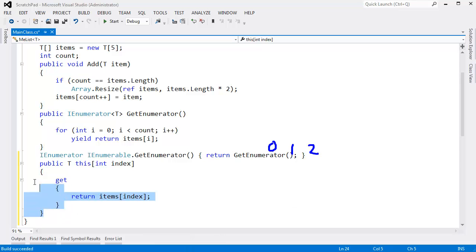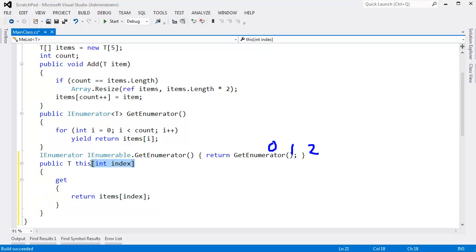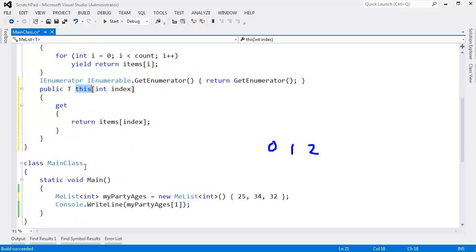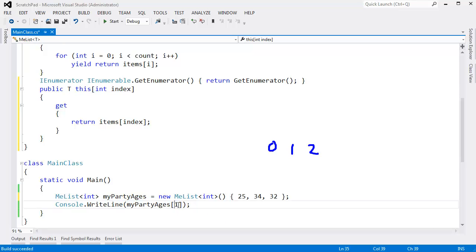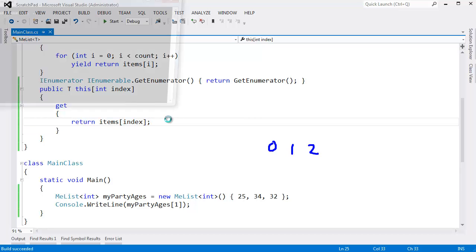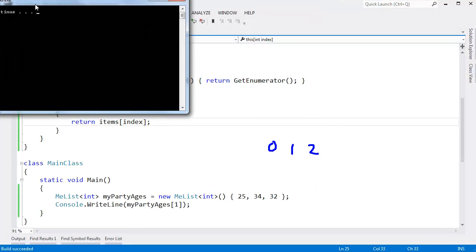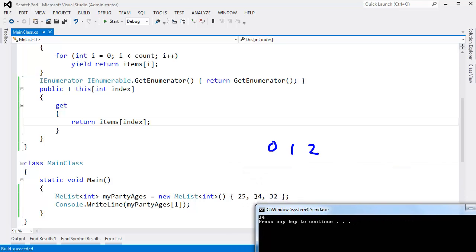You'll notice that an indexer looks a lot like a property in that we have a get here. We don't have any parentheses hanging out here, but we do have brackets, and we also have the keyword this, because we are indexing on this object. Let me demonstrate down here. When I say my party ages bracket one, my party ages is the this, and then the one is the parameter that is passed in as the index. Now we can return item subindex, control F5, and you see that we get 34 again.